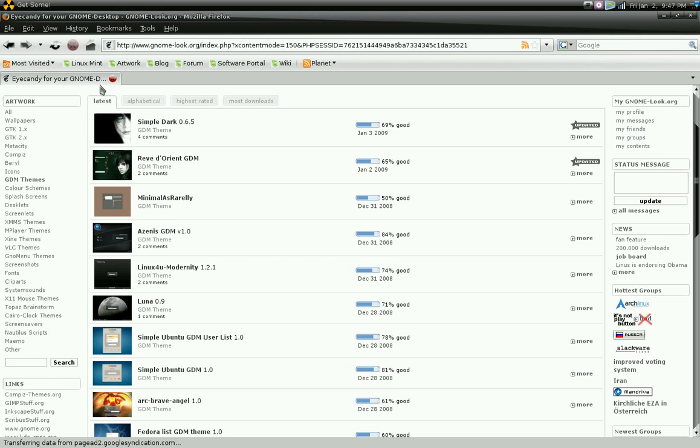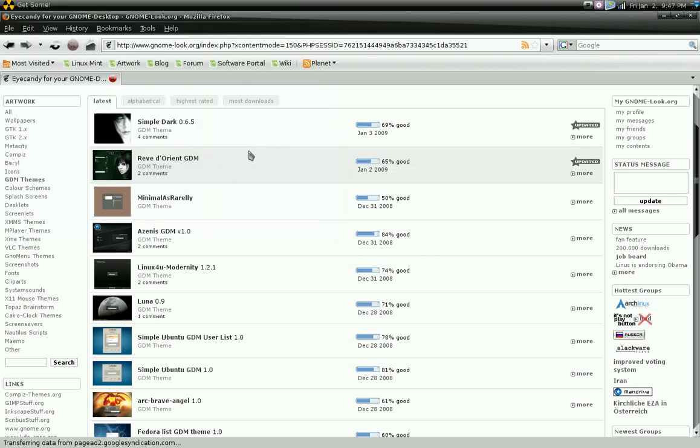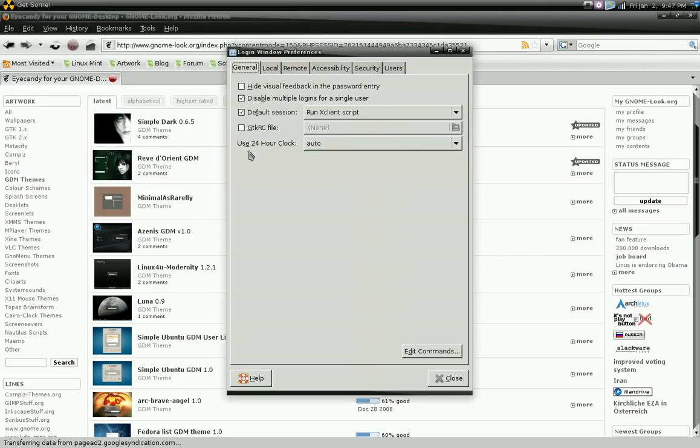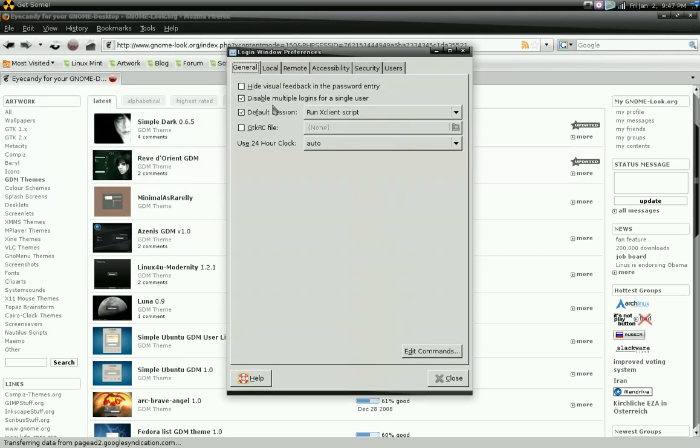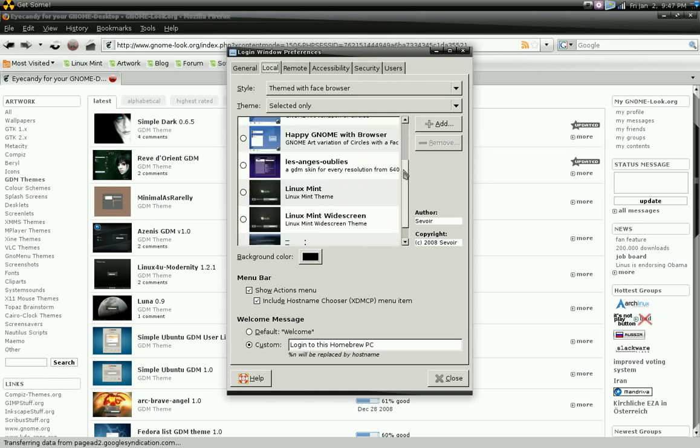Again, to change your login window, you'll go to Administration, Login Window. You'll pick Local, and you'll have different options.